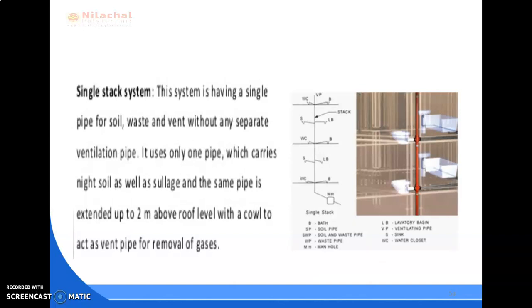The single stack system uses a single pipe for soil, waste, and ventilation without any separate ventilation pipe. It uses only one pipe which carries night soil as well as sullage, and the same pipe is extended up to 2 meters above the roof level with a cowl to act as a vent pipe for removal of gas. This system is economic in nature, but it is entirely dependent on the depth of water seal. The traps should therefore be filled with water at all times and the depth of water seal should not be less than 75 mm, otherwise the system may not work properly.